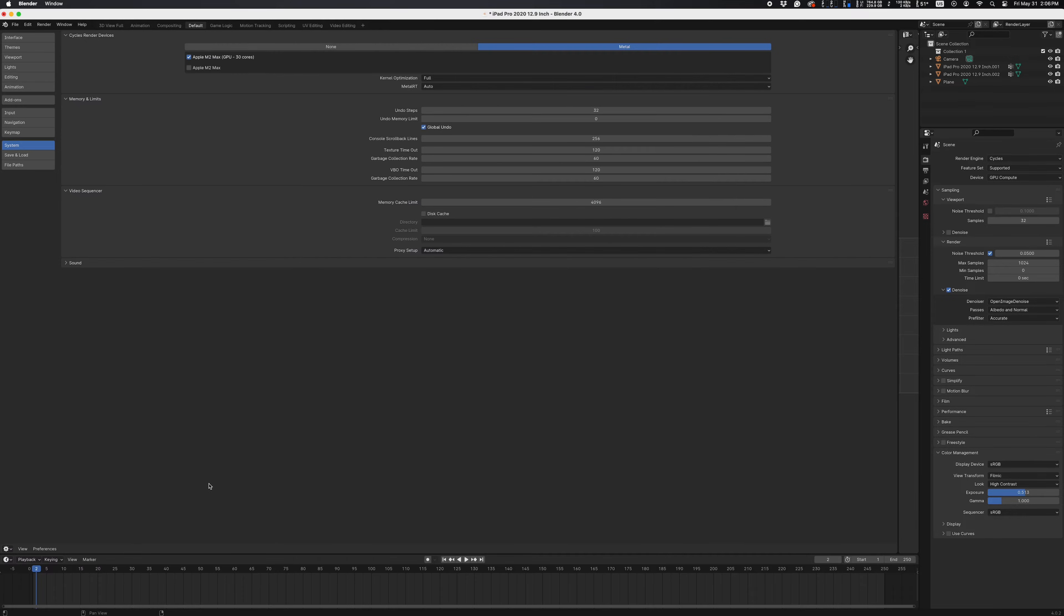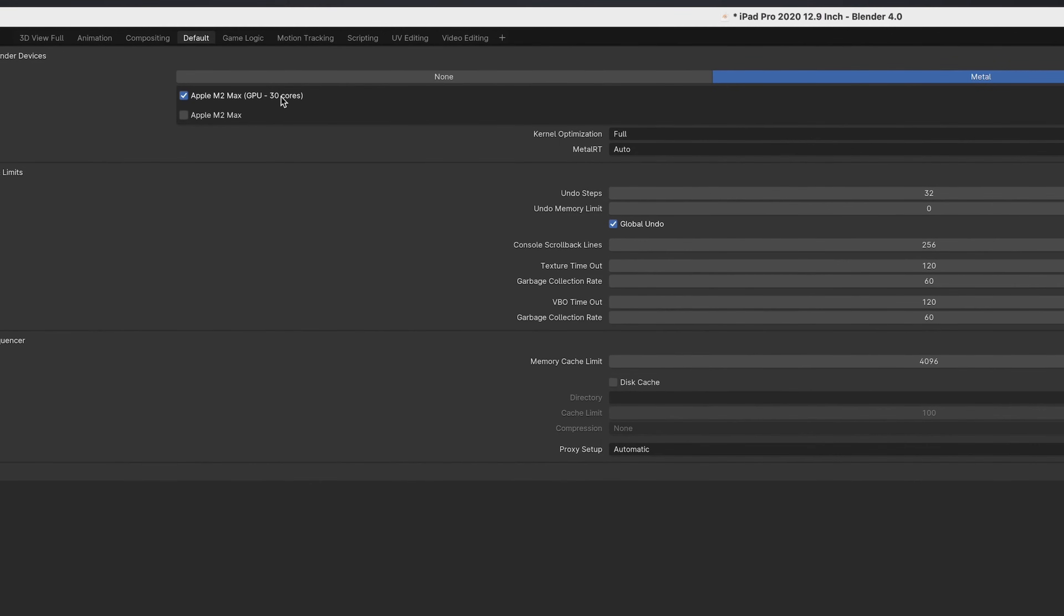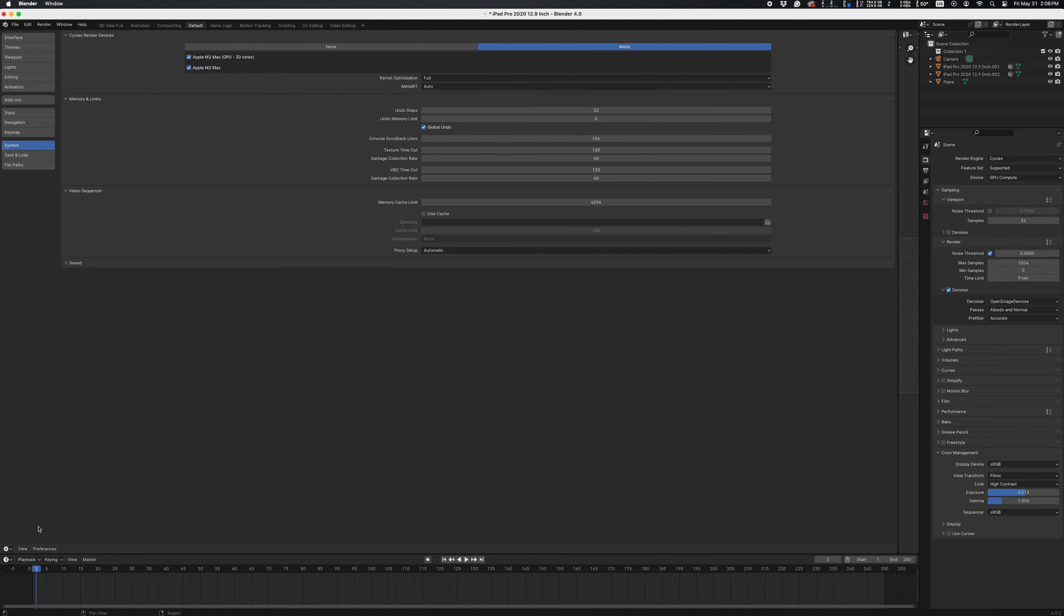Open up your preferences, and under the system settings, make sure only your GPU is selected. You'd think having everything checked is better, but nope, that's not the case, and I'll show you how big the difference is.